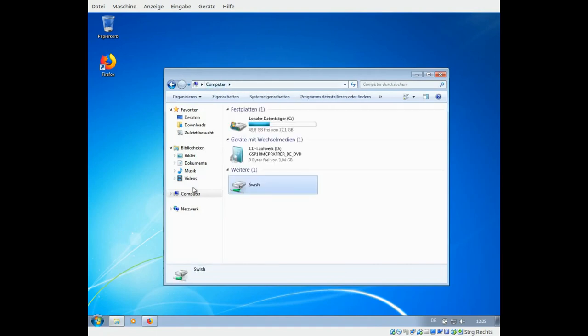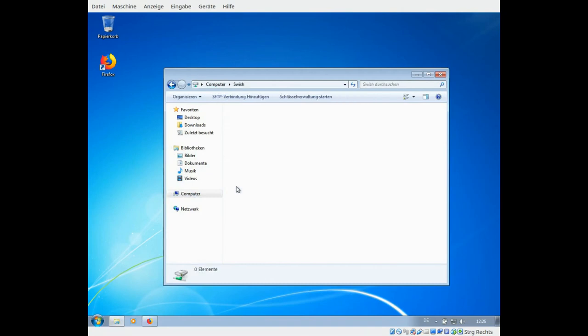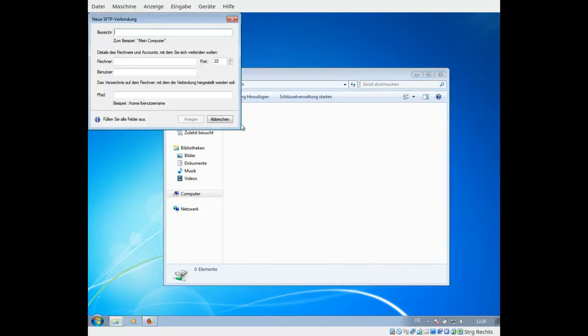When everything was done correctly you will see a new drive called Swish. Here double click and then you can add an SFTP connection.